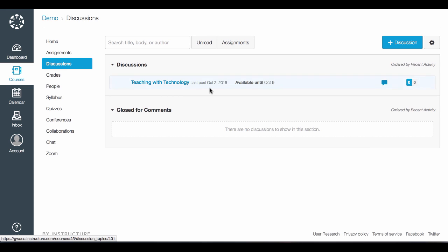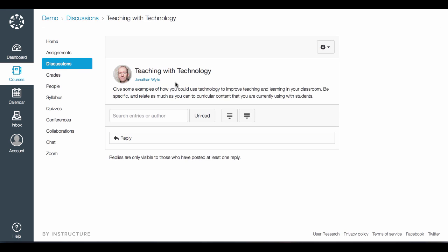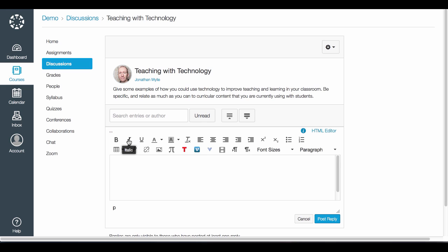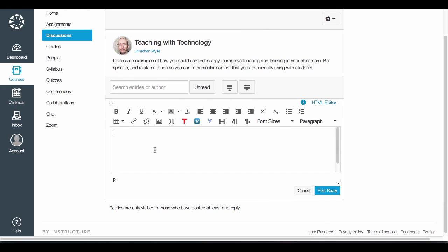It says it is available until October 9th. I can see the question that my teacher has left and click reply to leave a comment. I have the same text box that the teacher had when creating the discussion, so all I need to do is add my reply to this box.